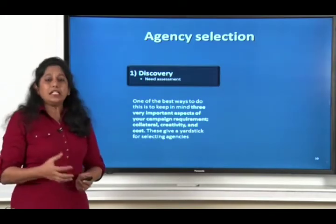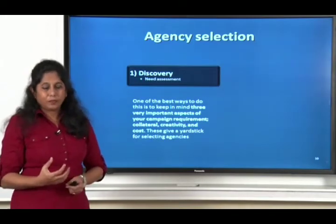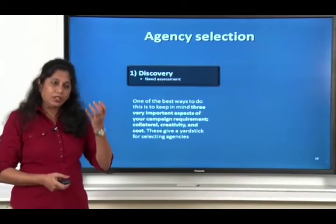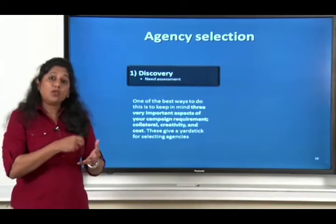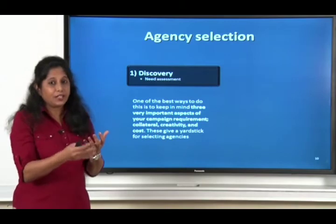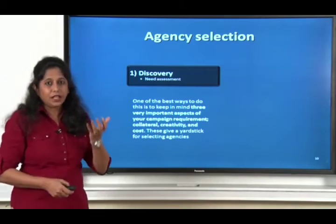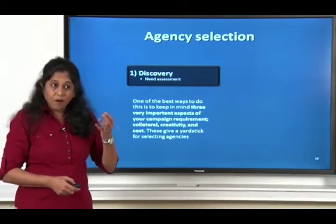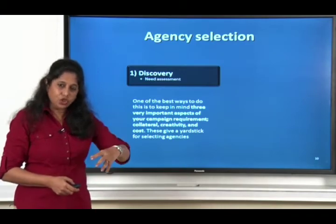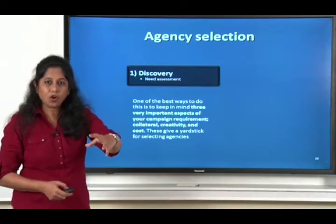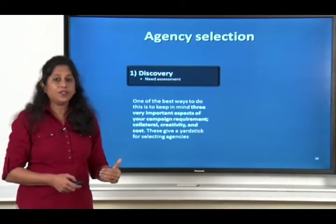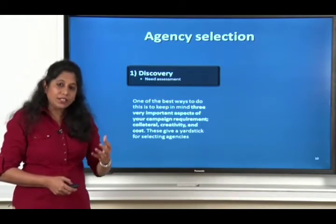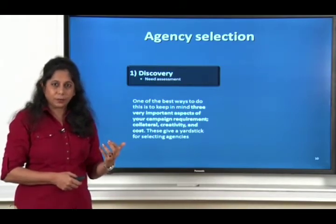Discovery is the need assessment — the company, its culture, how the company functions, what are the different kinds of requirements. That's what we're talking about as need assessment. For your current campaign, in short term and long term, what are the different kinds of services you would require? You need to understand that at your end first.